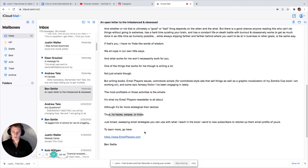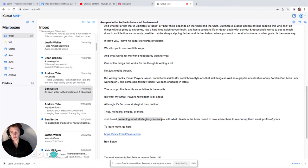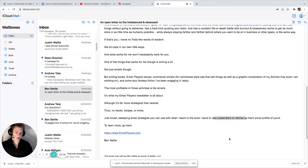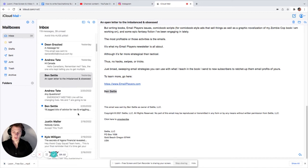A lot of people don't really understand the difference between strategy and tactics. Tactics are more like one decision that you make to make it better. Like making the right decision in a split second. Strategy is more like the underlying plan. You see this a lot in chess. So the lower ranked people, they have really bad tactics. Which means they make bad decisions all at the same time. It's just a bunch of little bad decisions. And once they finally get good at tactics, then they can start working on the strategy. So once they stop making the tiny little mistakes, then they can actually learn, okay, this, this, this will happen. But then make a plan. That's what strategy is. Thus, no hacks, swipes, or tricks. Just broad, sweeping email strategies you can use with what I teach in the book. I send to new subscribers to ratchet up them email profits of yours. To learn more, go to emailplayers.com. Ben Settle. Yeah. I kind of want to go to email players now.